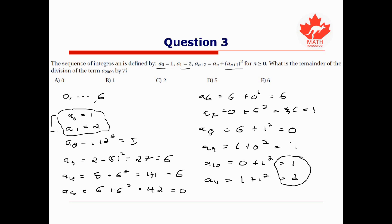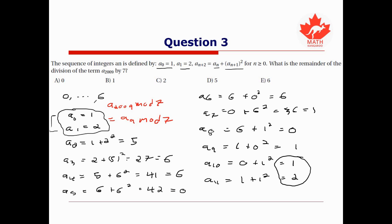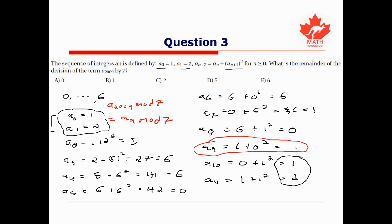The sequence repeats every 10 steps. So the remainder of a_{2009} upon division by 7 equals the remainder of a_{2009 mod 10} = a₉ upon division by 7. We determined a₉ ≡ 1 (mod 7). So our final answer is B: 1.